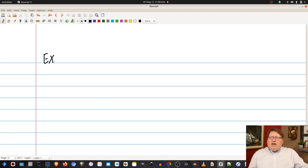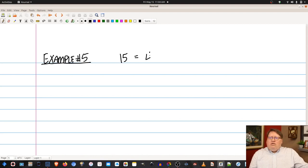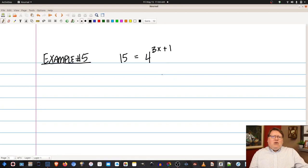Let's look at Example 5. We have 15 equals 4 to the 3x plus 1. I look at 15 and cannot express it as base 4 or base 2 easily. So we're going to take the log of both sides. This time, rather than common log, we can use a natural log.